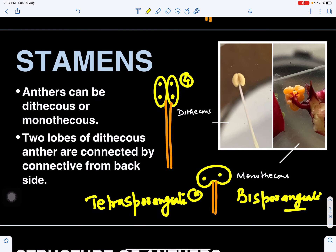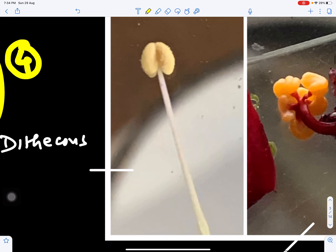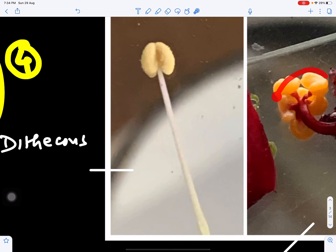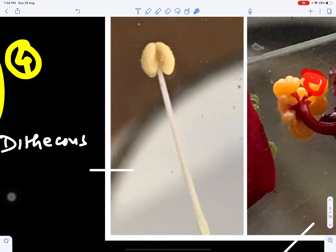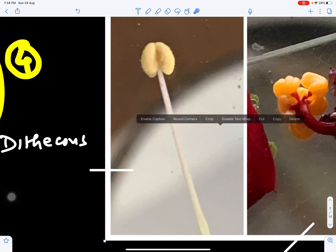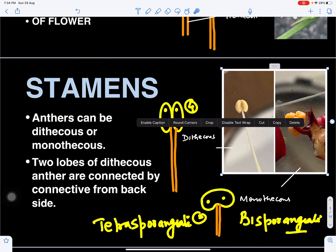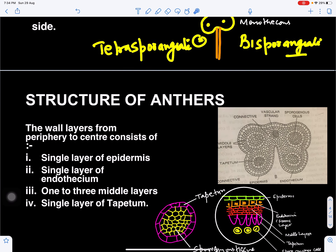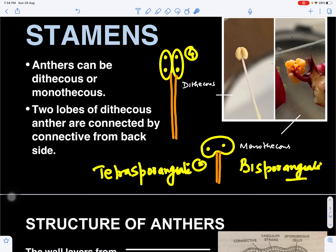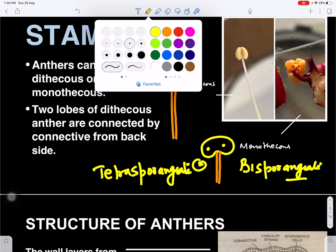In the figures, we can see the dithecous anther and this is the monothecous anther — a single lobe. These are the stamens of the hibiscus flower showing the monothecous condition, and these are stamens of a flower showing the dithecous condition.